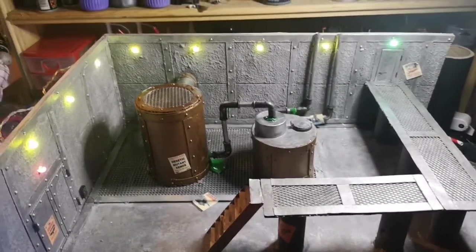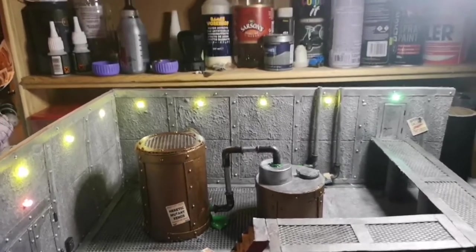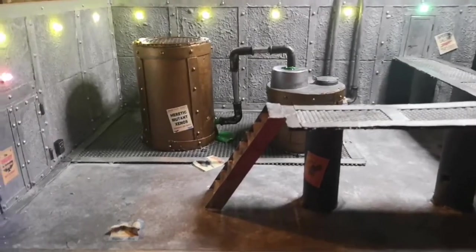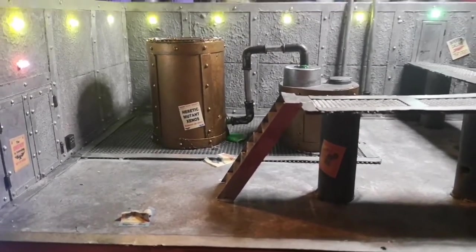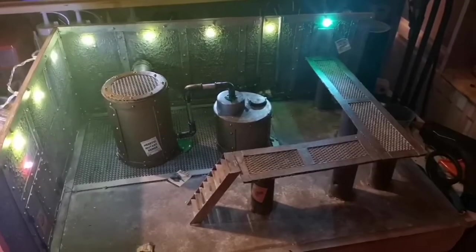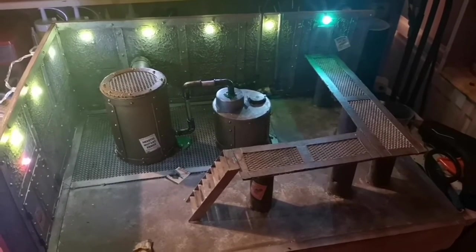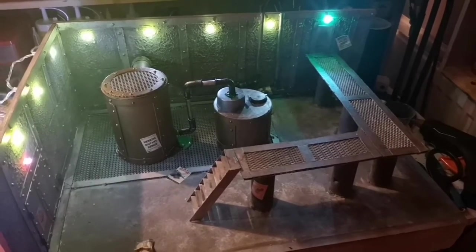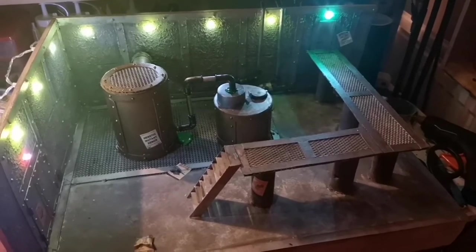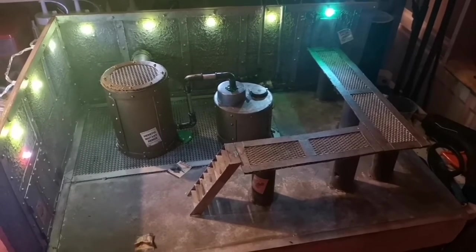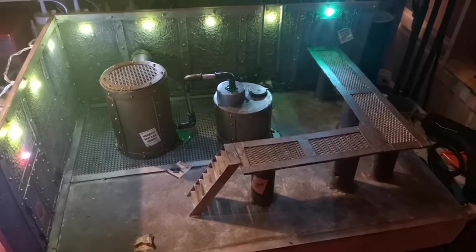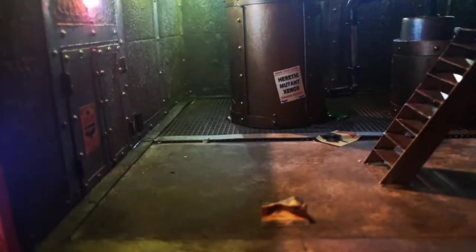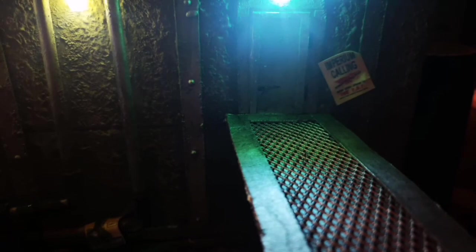So there you have it, the completed diorama. I really enjoyed building this and I hope you have enjoyed watching the process. I do have some miniatures that I have yet to paint to go with it, and I will probably make a little standalone video to show you the results of that. But for now, I am going to leave you with a few photographs of the scene and say thank you very much for watching. I hope you have enjoyed it and I will see you again in my next video. Thanks a lot, bye for now.